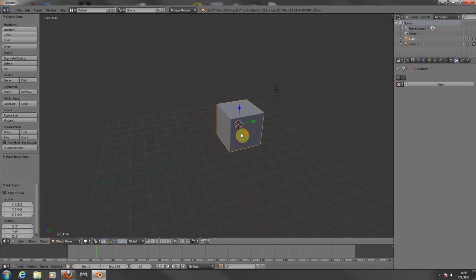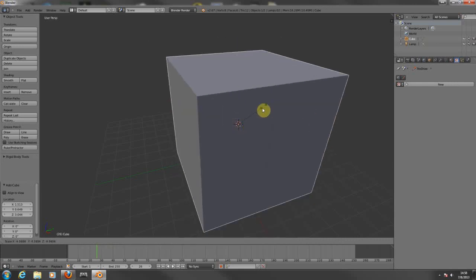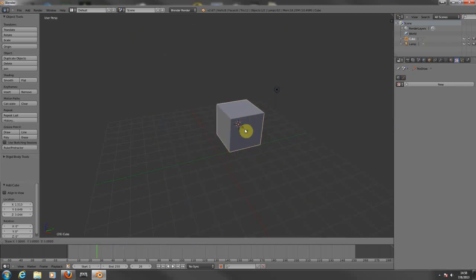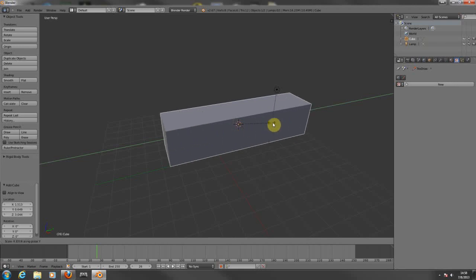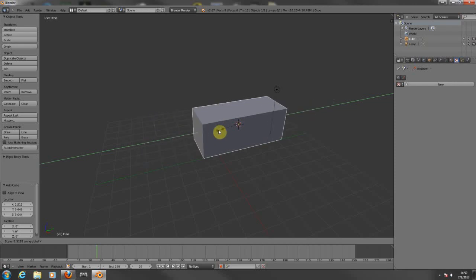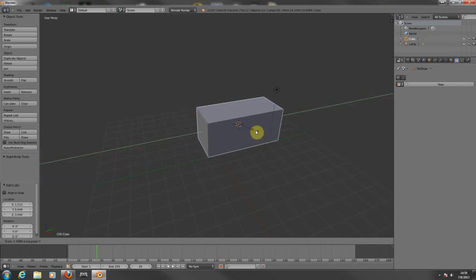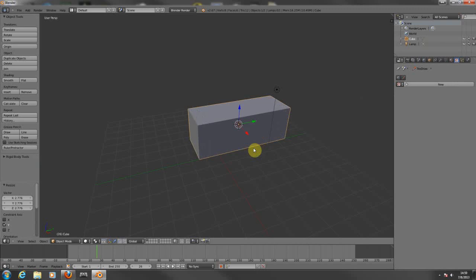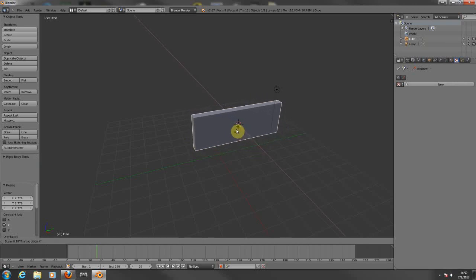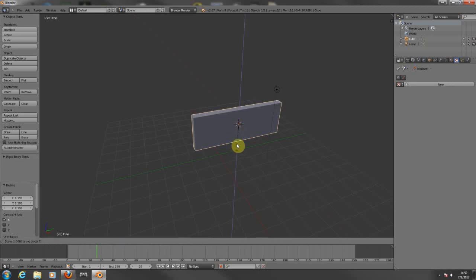Let me show you how to scale the object. Just press S for scaling — as you can see you can make it bigger or smaller. If you press S and Y, you will be selecting the green axis and only scaling on that side. If you press S and X, you will be choosing the red one. And if you press S and Z, you will be choosing the blue one.